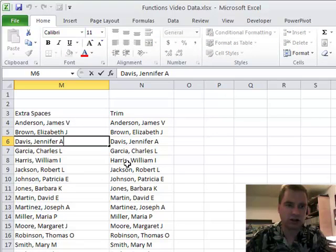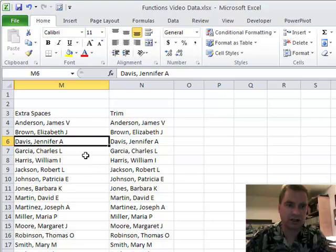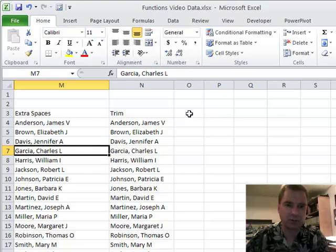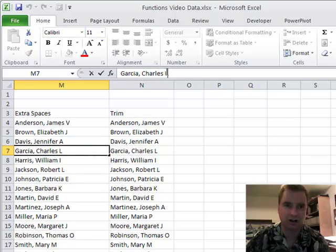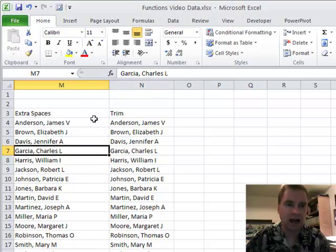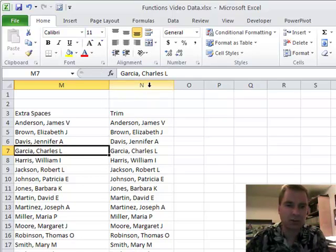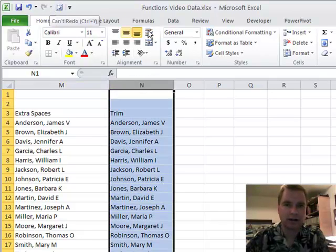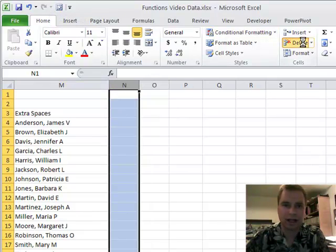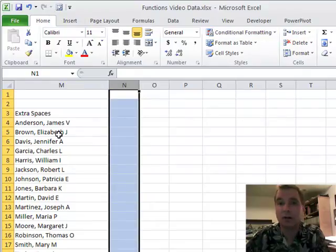Now if you come over here and I hit F2, see the cursor is right next to the A in Jennifer A Davis, or if I come here and click up here, my cursor is right next to Charles L Garcia's L. I've cleaned up all the spaces.